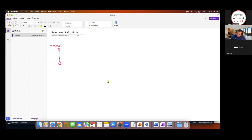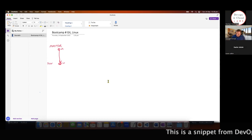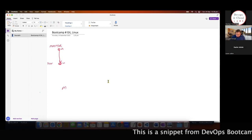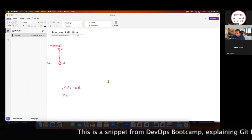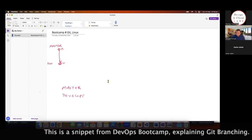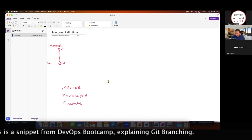So if your code here is v1, your developer branch — once you copy — will be v1 as well. The same version gets copied. So you create a parallel branch called the develop branch with a v1 version. Now there are different types of branches: one is master, you've got developer, you've got feature branch, and you've also got hotfix branch.